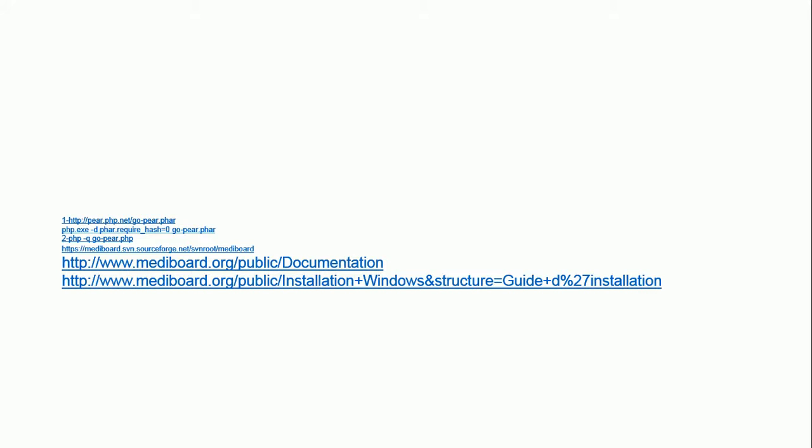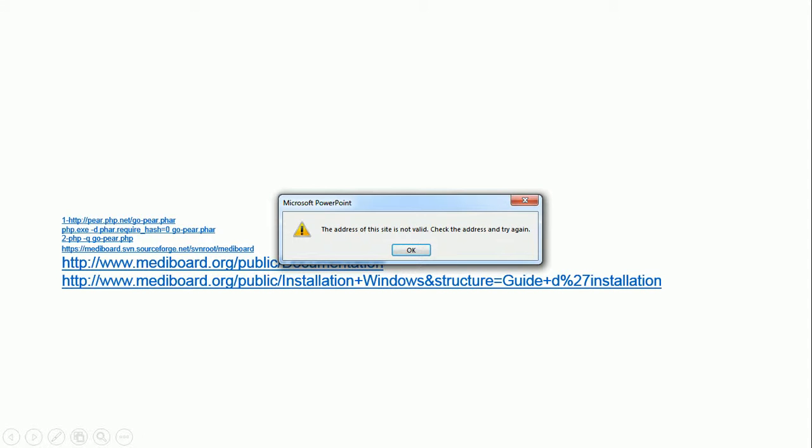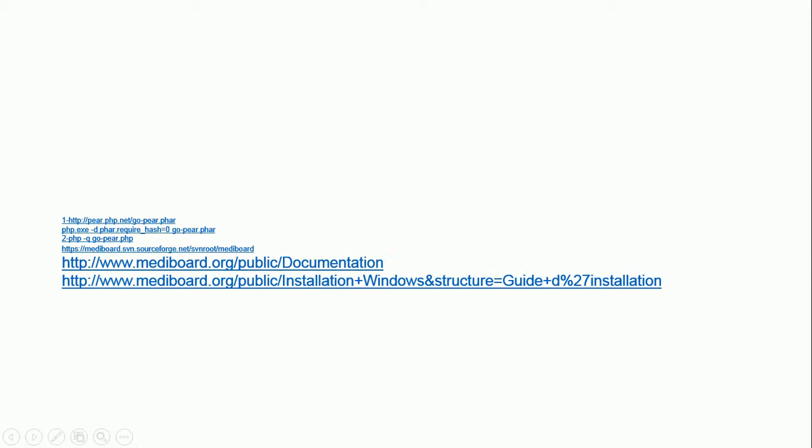I will give you some links that are going to help you in order to go with MediBoard. First thing you need to install PEAR library into your WAMP server. So after that you need to run it and do some installation steps.